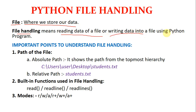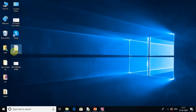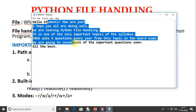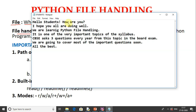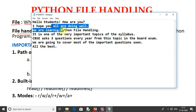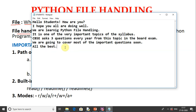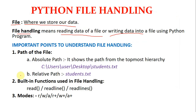Let me show you — this is a file called students.txt, which is a Notepad file. You can see the data of this file. There are seven lines in it. When you read data of this file or when you write data into this file from Python, using a Python program, that is called file handling.